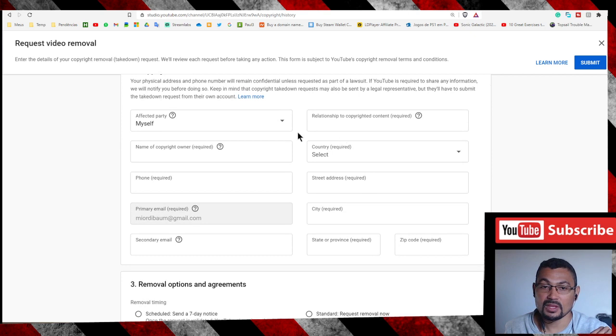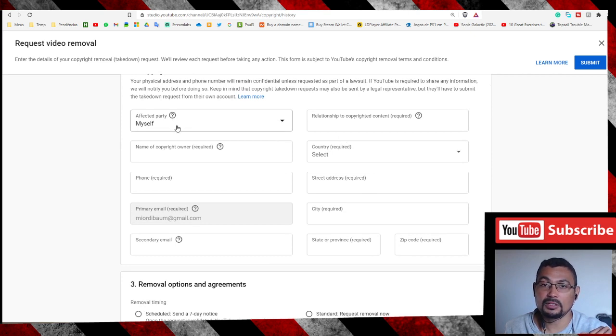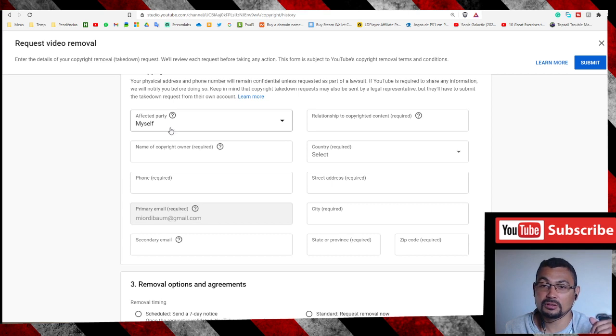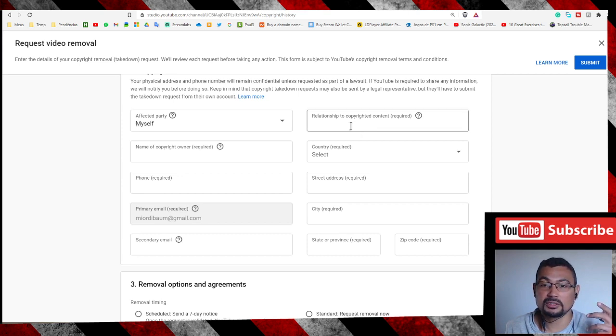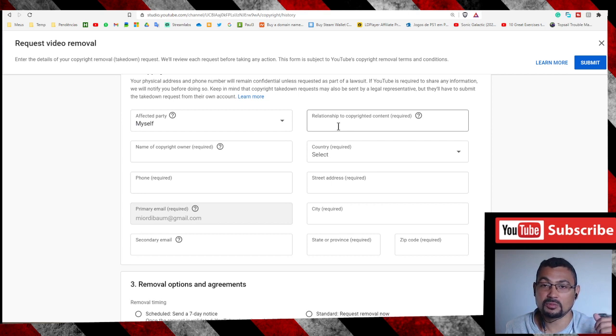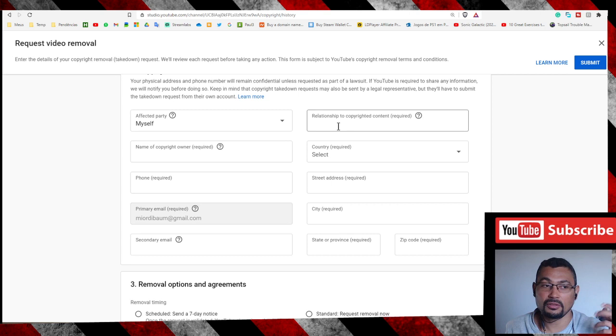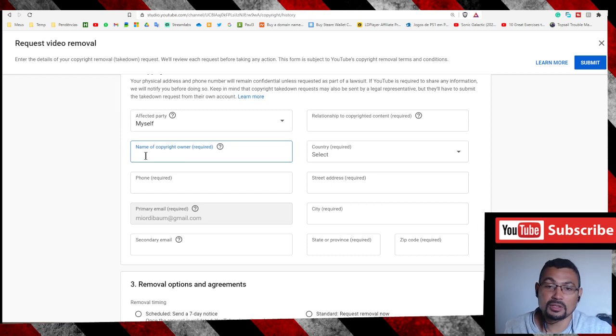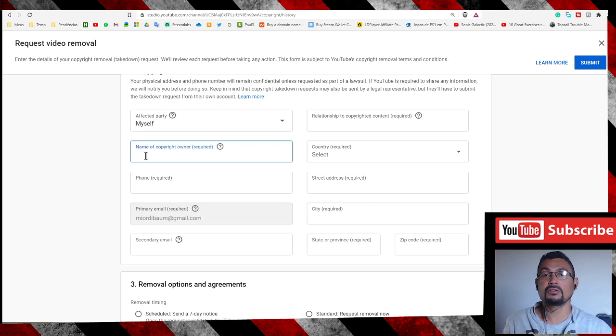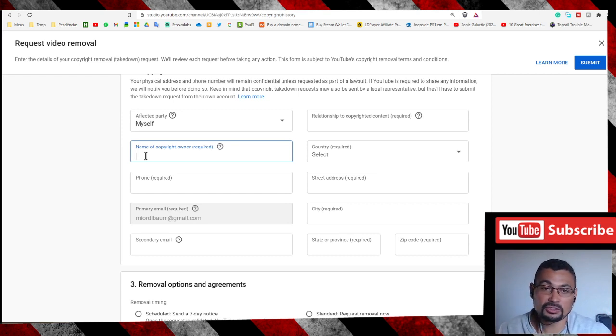Here you inform Myself if the channel is yours. If the channel is not yours but a channel you represent, you can inform here what you do in the channel, for example Manager or other thing. Here you put the name of the copyright owner. If the channel is yours, you can put your name here.